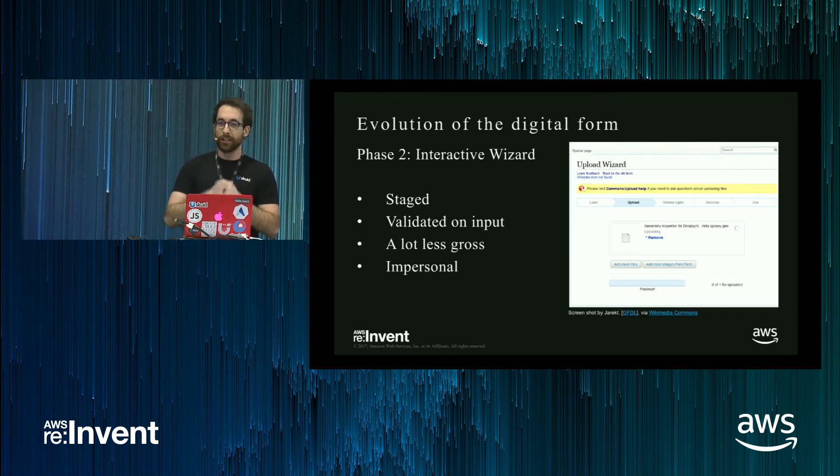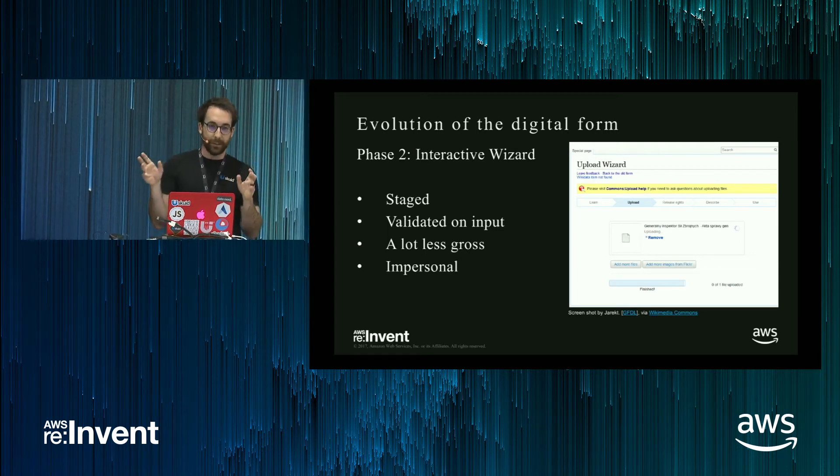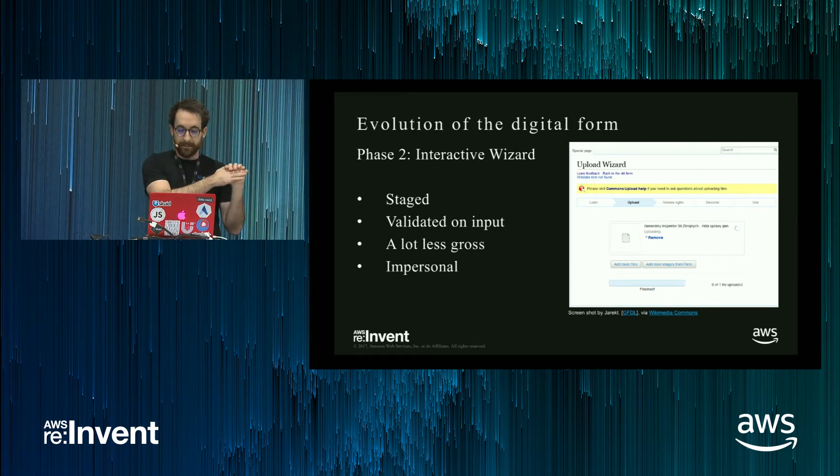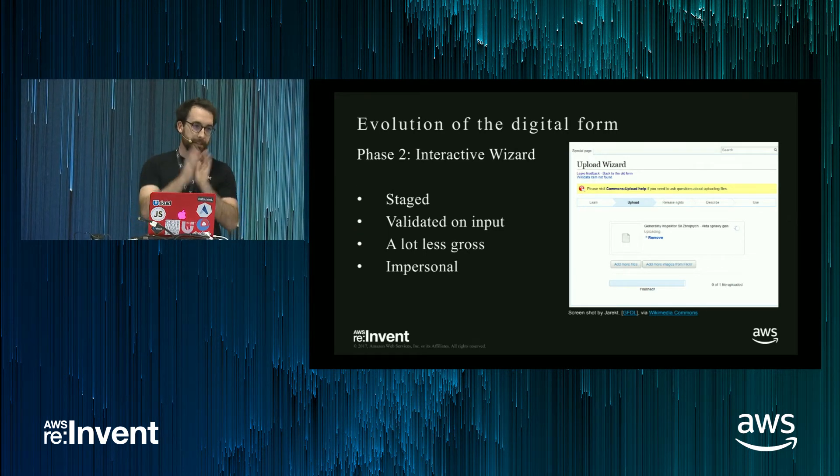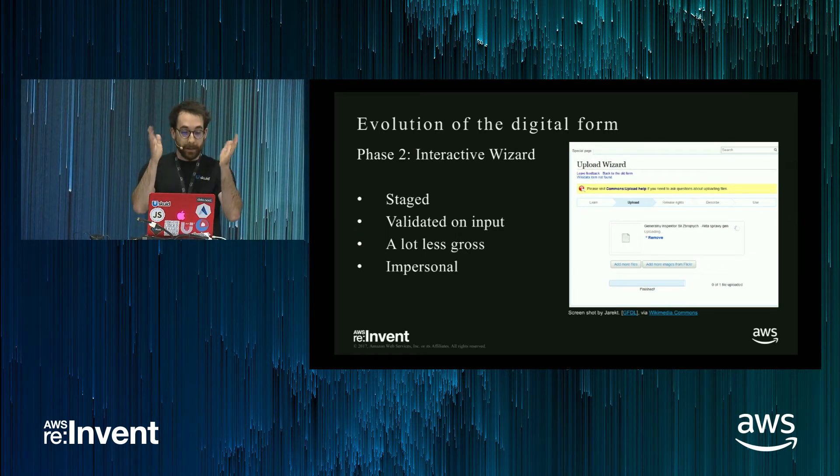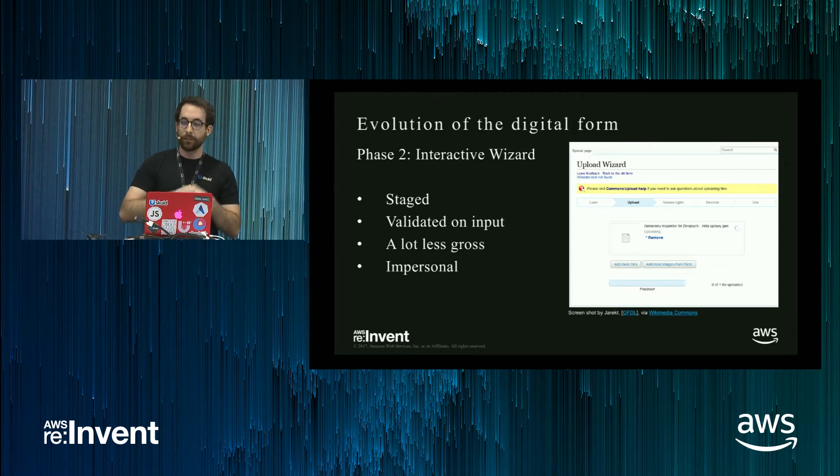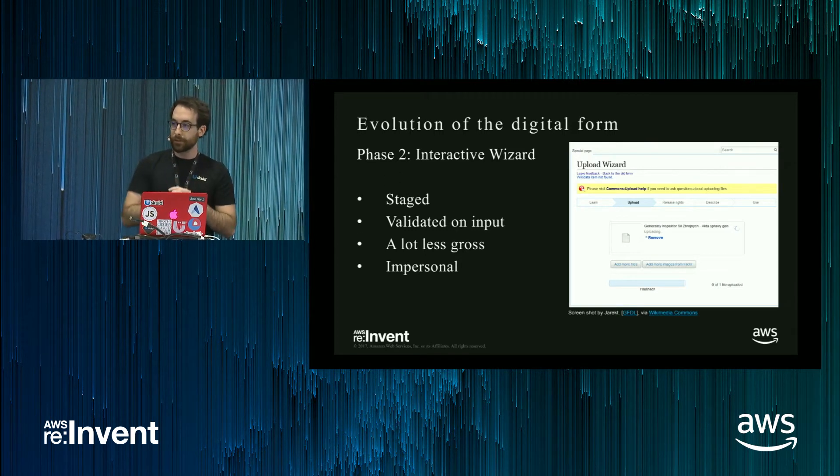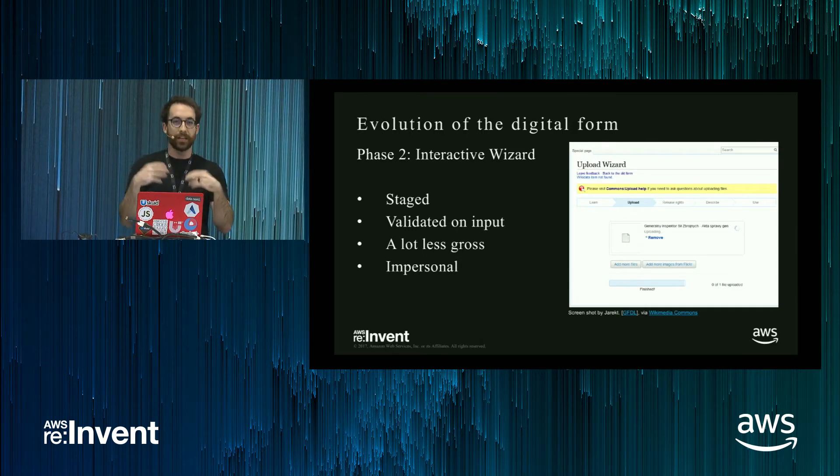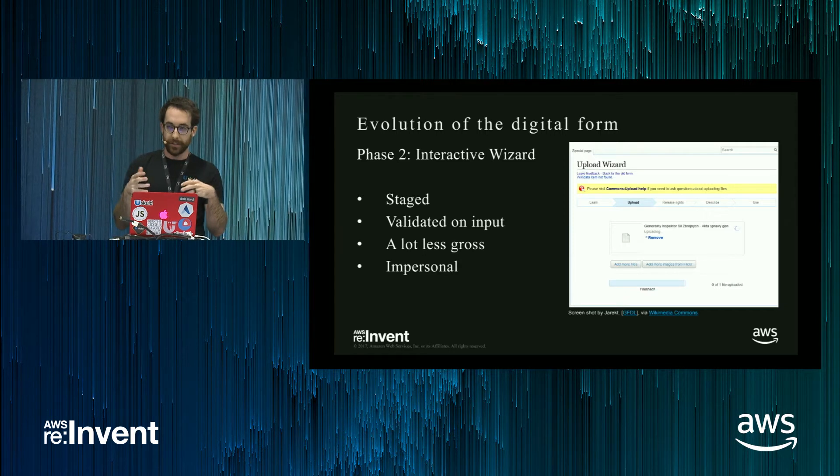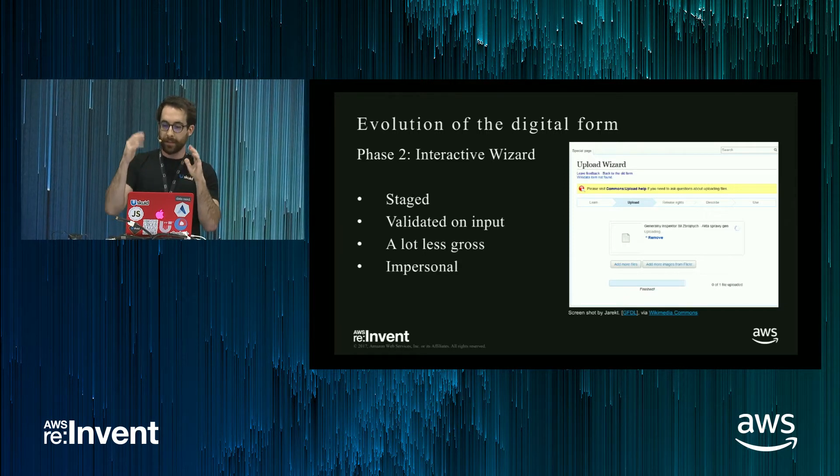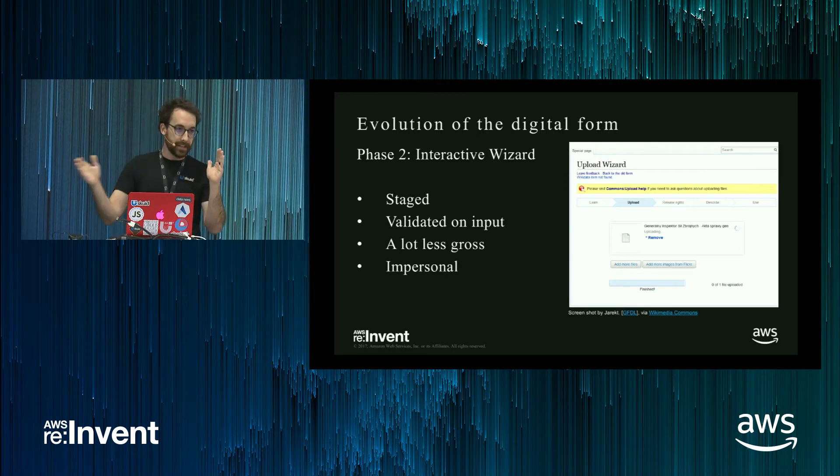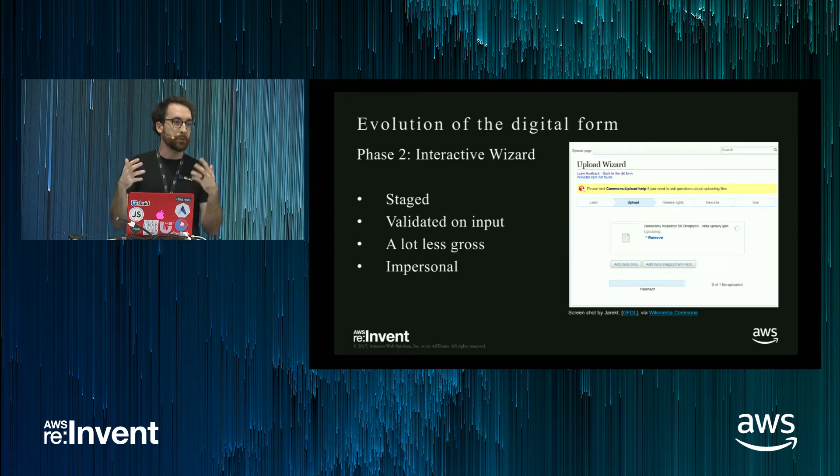Phase two, I'm calling the interactive wizard. We learned it was better to have it staged, to be validated on input. It was a lot less gross, still pretty impersonal, and you still had a scaling issue with only being able to add so many stages before your UI became cluttered.